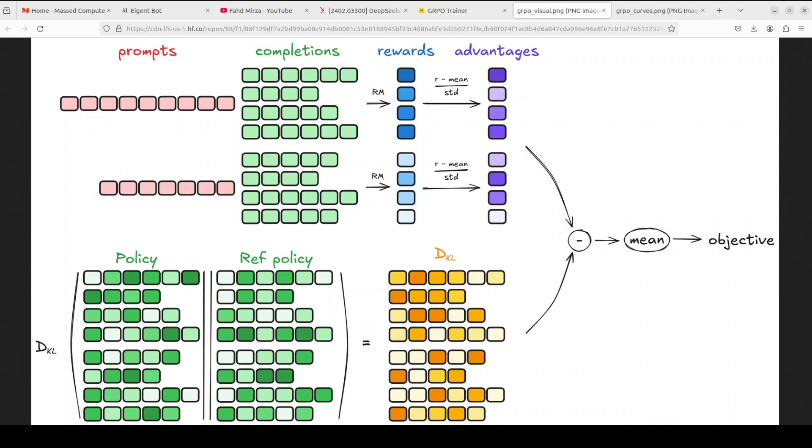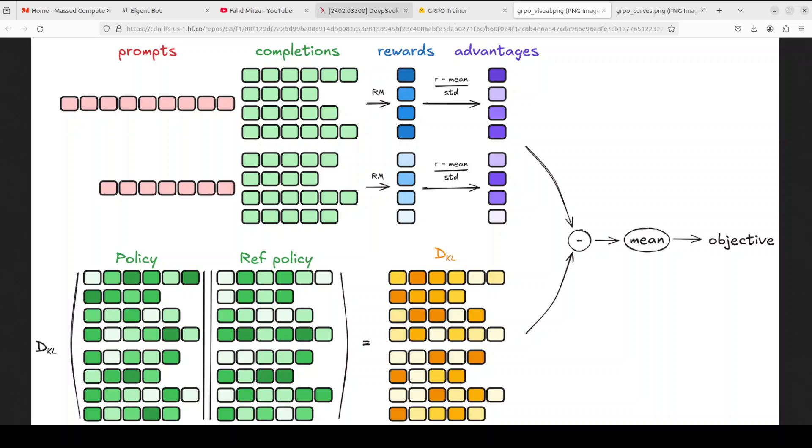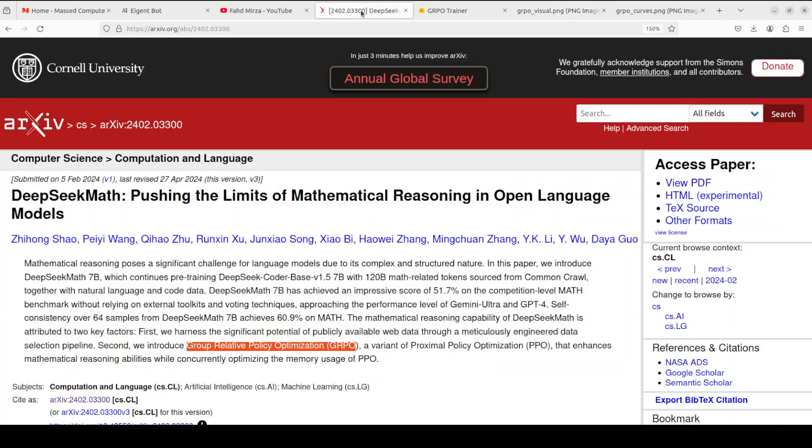So what is the overall objective of this GRPO? That is to maximize the advantage of generated completions while keeping the model close to the reference policy. In other words, GRPO aims to improve the model's performance and mathematical reasoning abilities while avoiding significant deviations from the expected output. So I would highly suggest that just play this in slow motion, this audio of mine. Maybe repeat it and then keep looking at this diagram and try to understand it and you will get the basic idea as I have tried to explain it in as simple words as possible. And of course, if you want to dive deeper in more technical, mathematical, statistical equations, you can always read through this paper and I will drop the link to it in video's description.